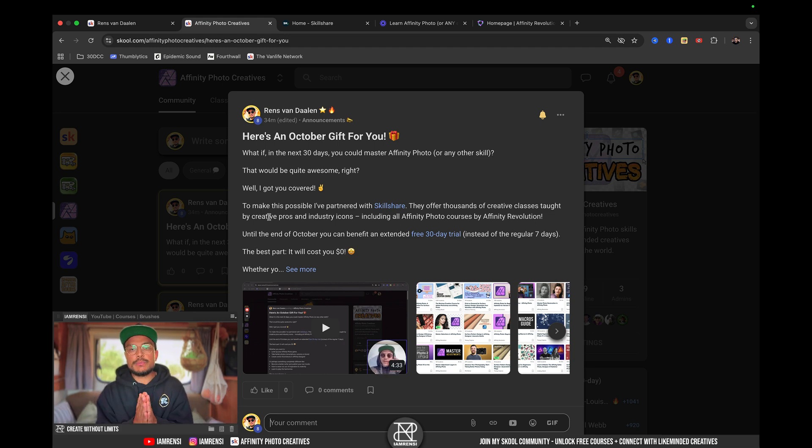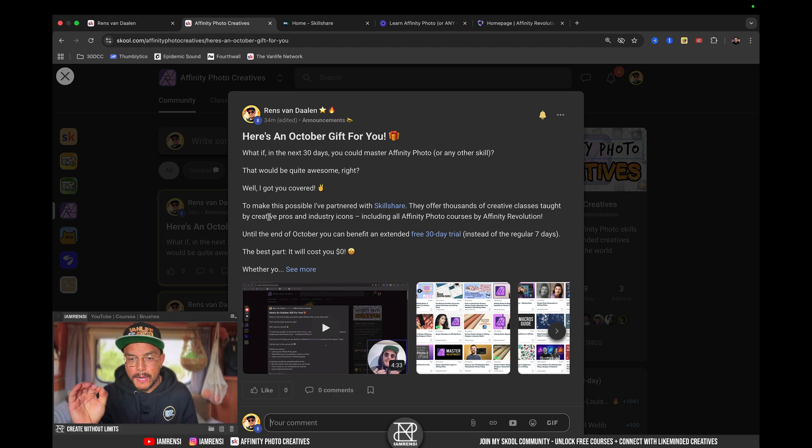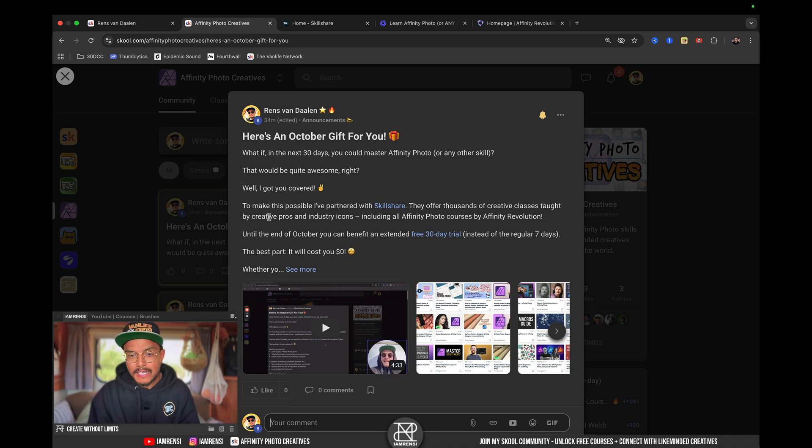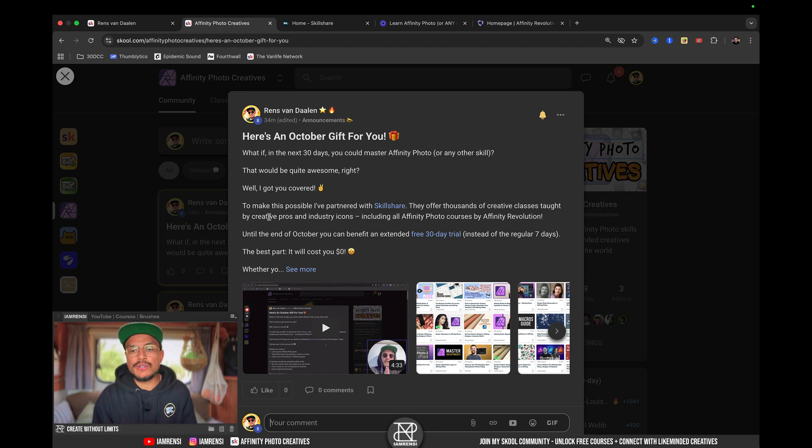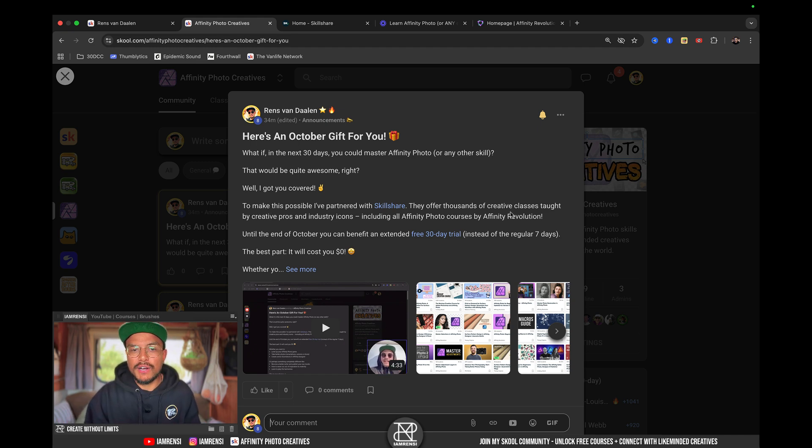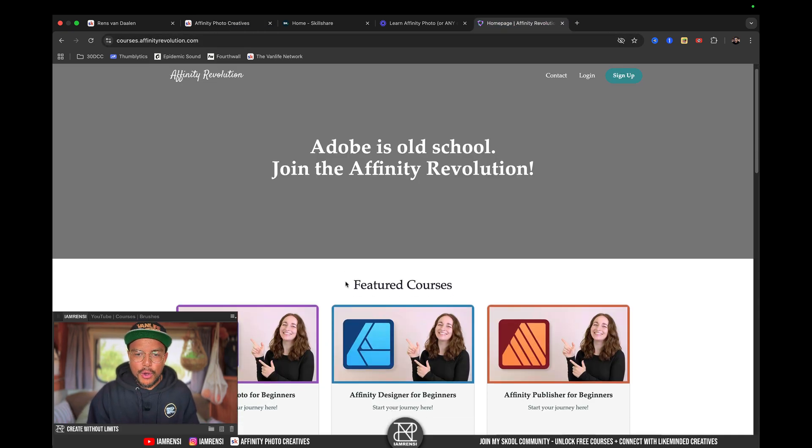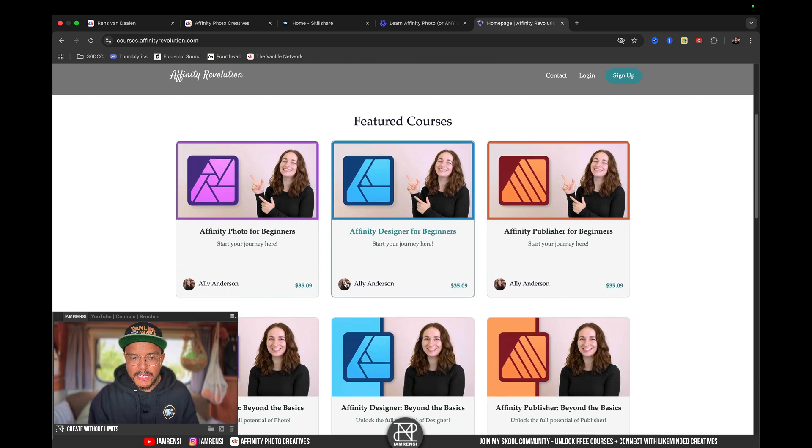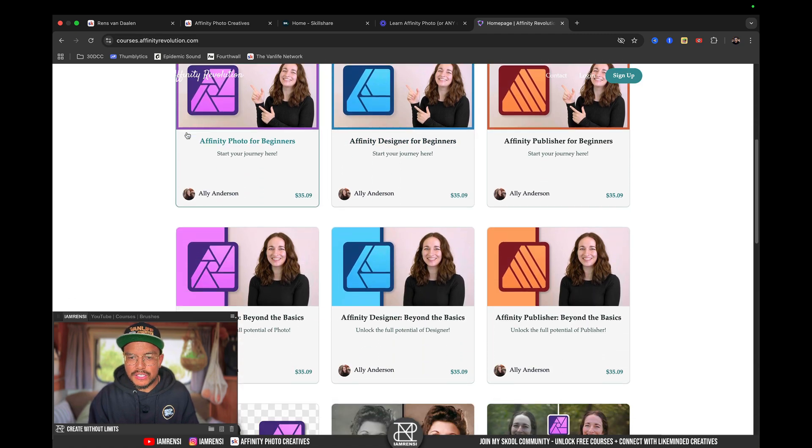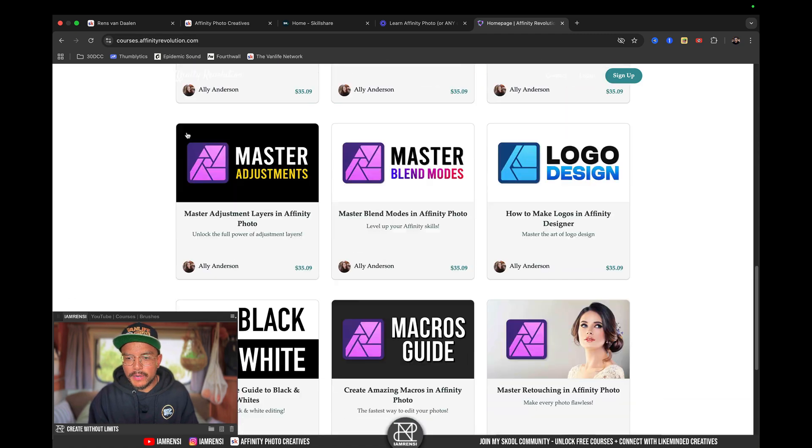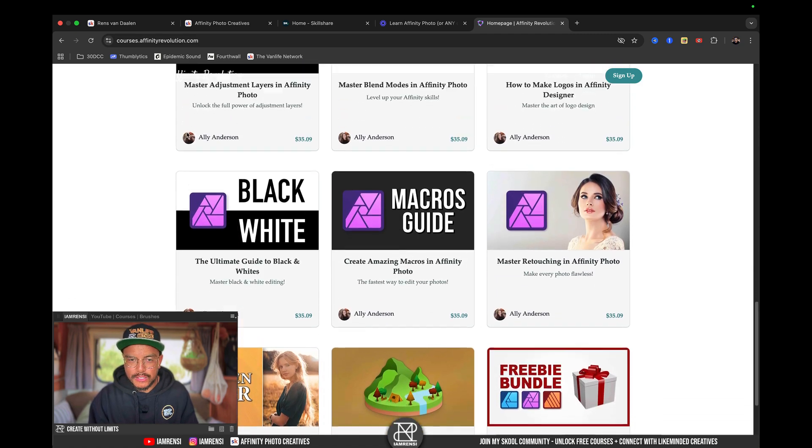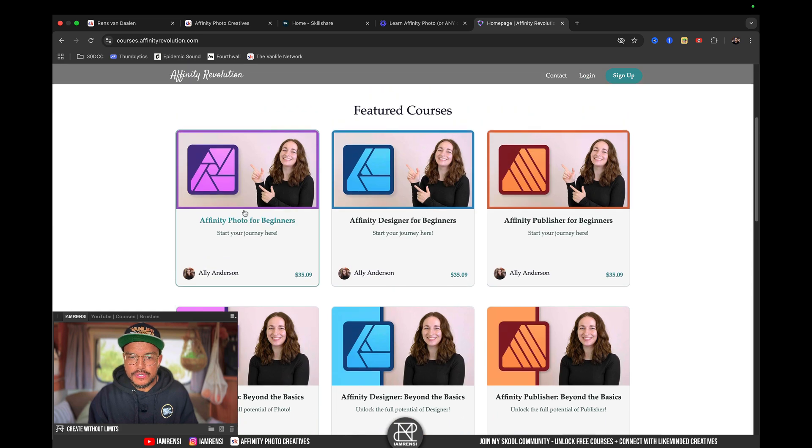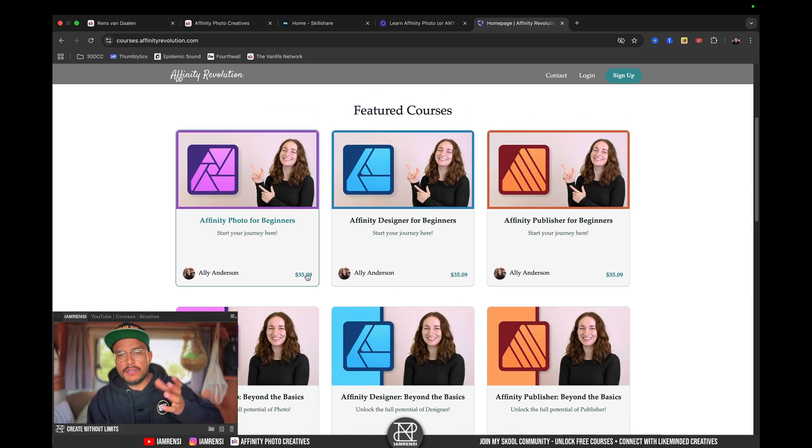And to make this possible, I've partnered up with Skillshare, and they offer thousands of creative classes taught by creative pros and industry icons, including all Affinity Photo courses by Affinity Revolution. Now, this is the homepage of Affinity Revolution, and you can see that she offers a whole bunch of cool courses. However, all of these courses are 35-ish dollars.